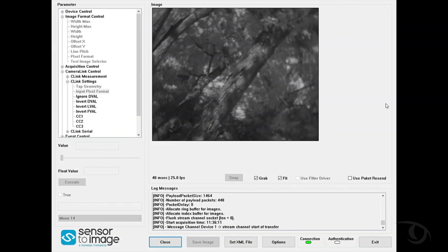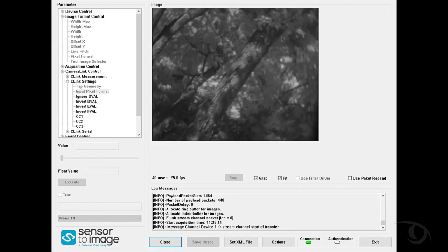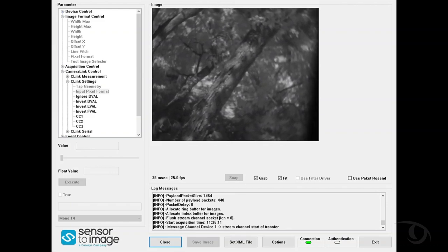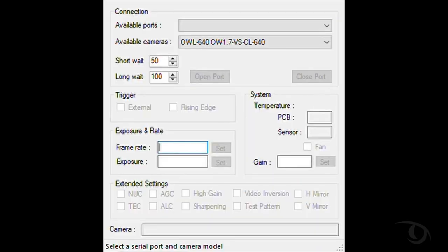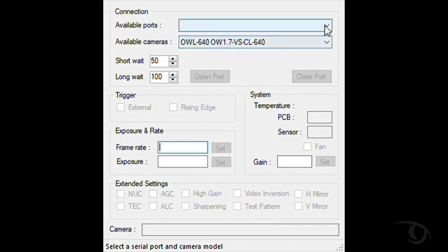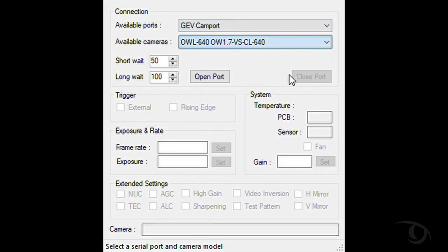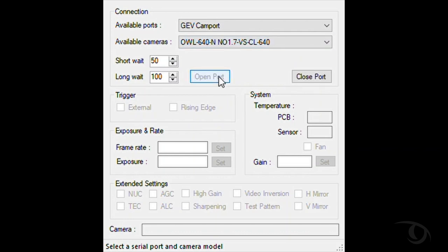Now if you want to control the settings of the camera, what you need to do is click on the Eurisis Serial Communication program, also known as GRABLINK. Now once that's open, you'll select under Available Ports your GEV CAMPORT, and under Available Camera Options the EURIS L640N. So I'll connect that and click Open Port.